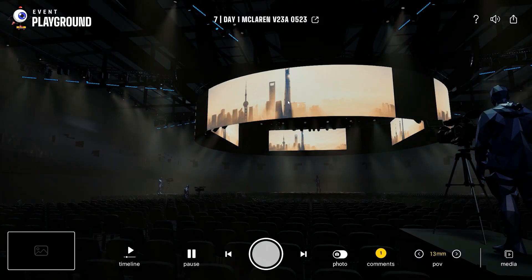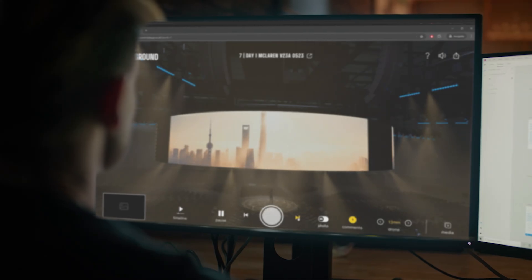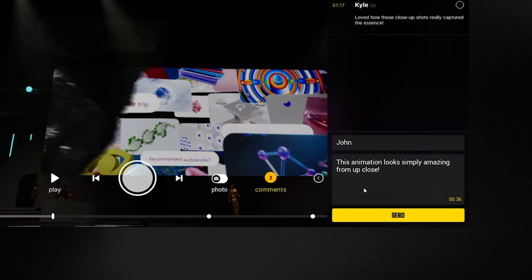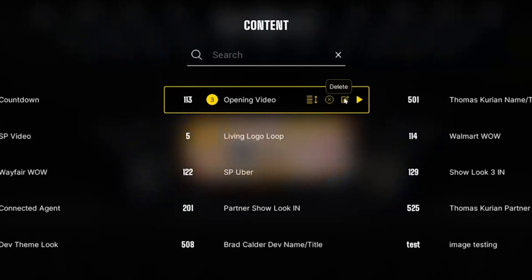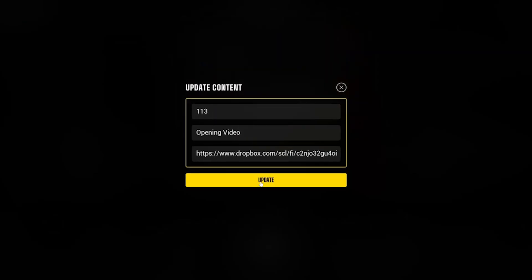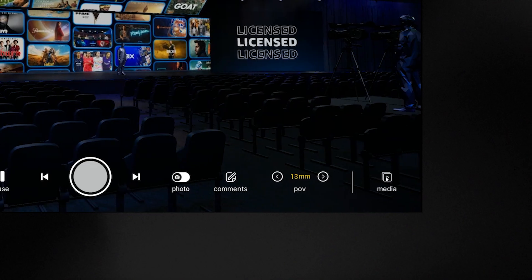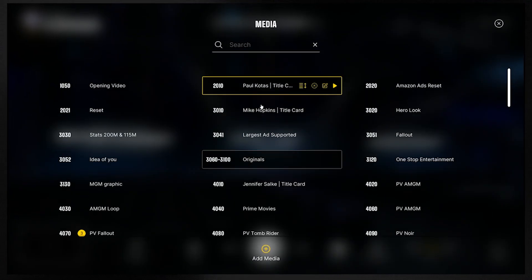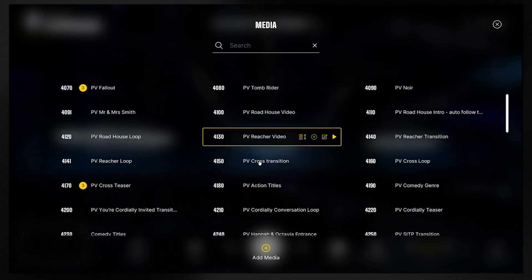You can easily preview, click through, comment, and edit your content within your space. You can build a full run of show right within the Event Playground.